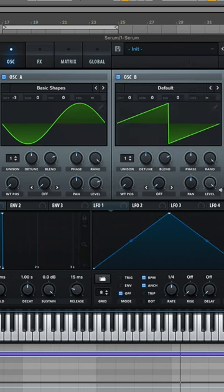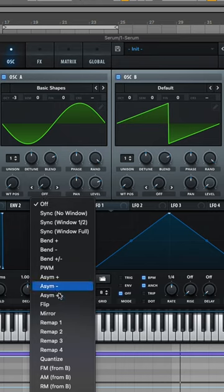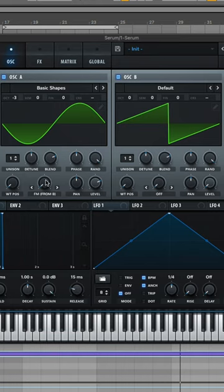Turn on oscillator B, but turn the level all the way down. Head over, turn on FM from B on oscillator A, crank it up a little bit.